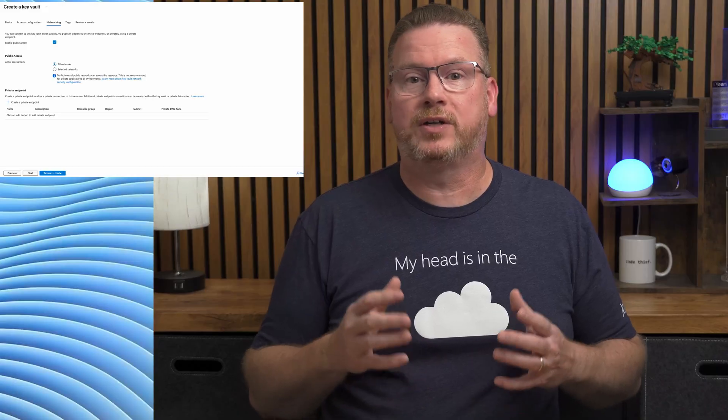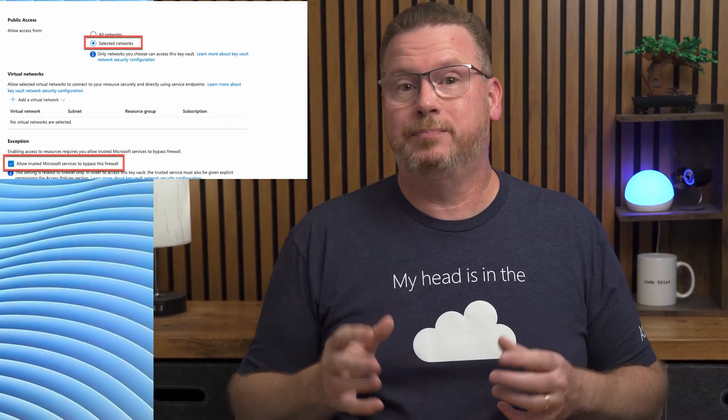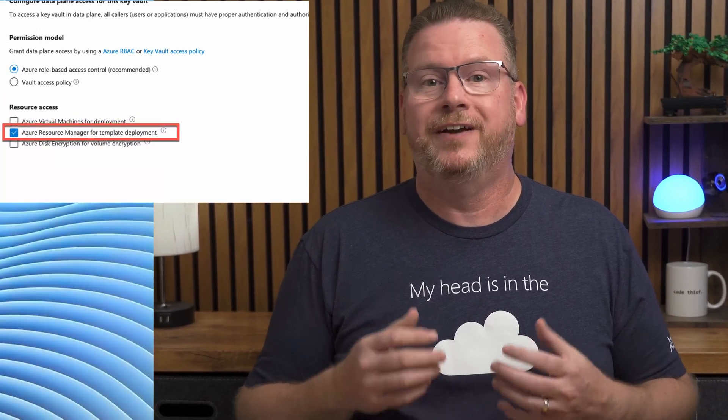A Key Vault is required to store secrets used with session host configuration. The Key Vault must be configured to allow trusted Microsoft services to bypass the firewall, and Access Configuration must enable Azure Resource Manager for template deployments. We'll walk through the configuration in the upcoming demo. Keep in mind both session host configuration and managed identities for AVD are in public preview at the time of recording, so things may have changed slightly. Coming up: we'll create a Key Vault, then a host pool with a system assigned managed identity, then a user assigned managed identity, update an existing host pool, and links to all docs are in the description below.